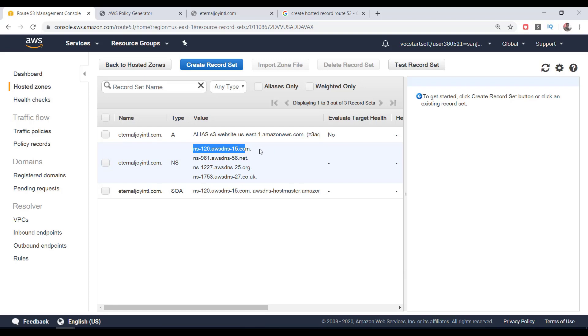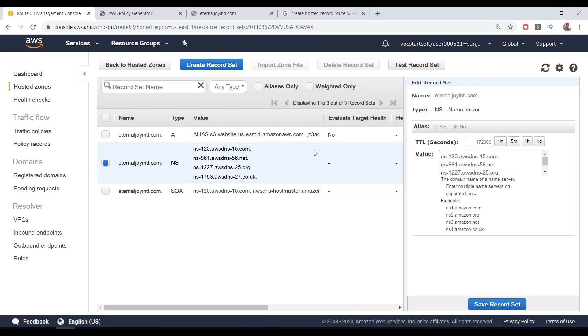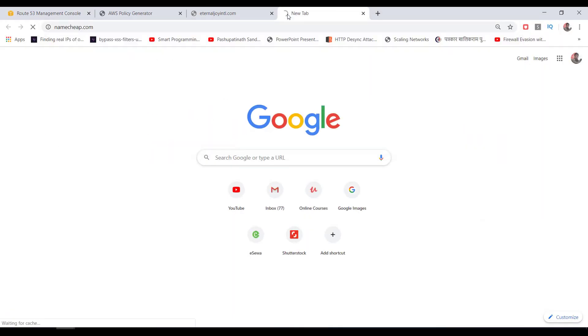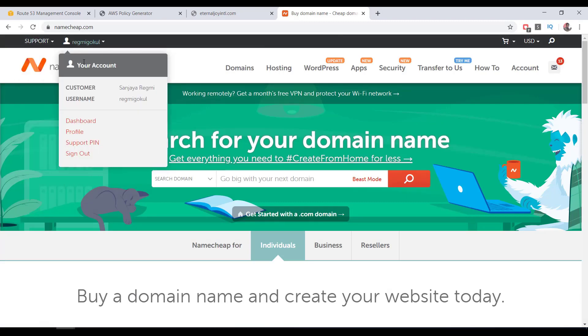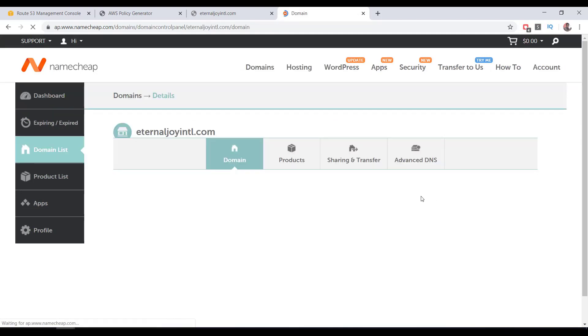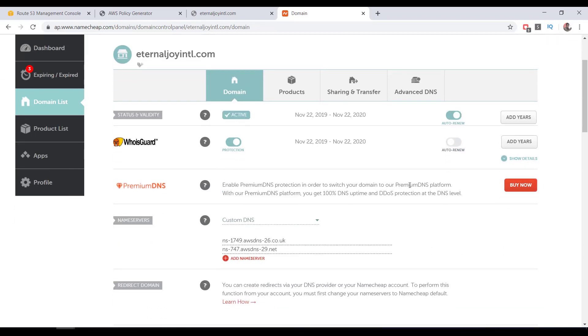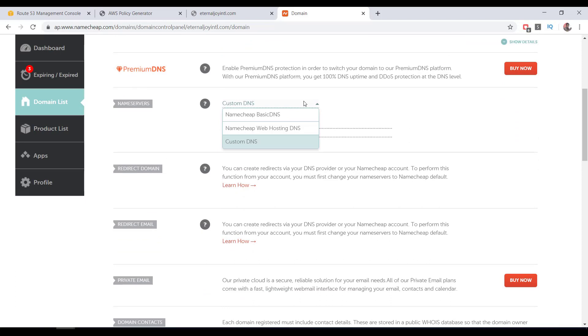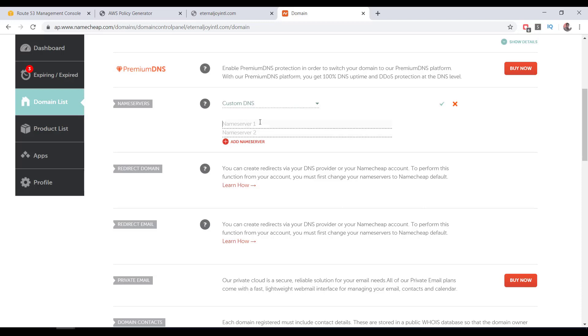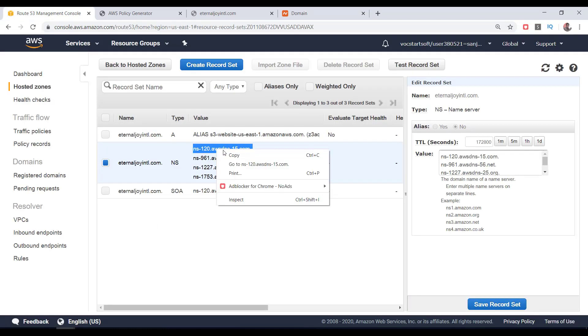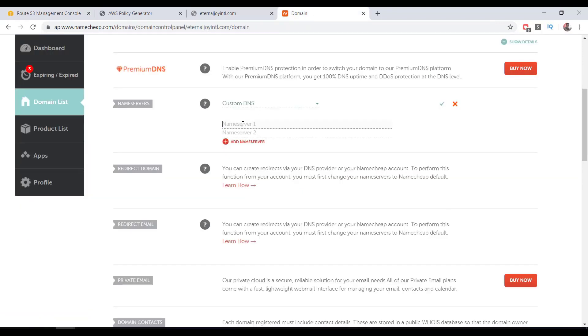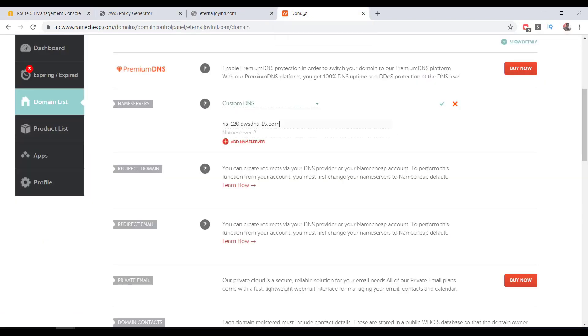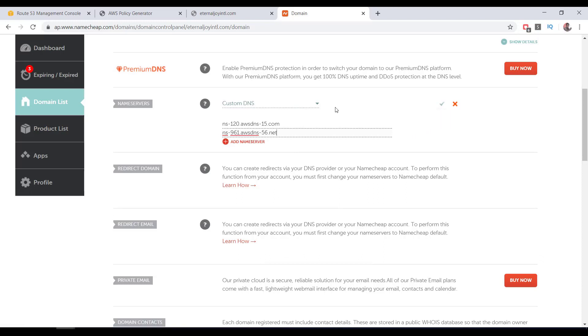Next, we need to point the name servers address in our domain provider's dashboard. That means in my case, I have to copy the NS out of the listed four and point that to Namecheap. I open my domain name provider's website, which is Namecheap in my case. I already logged in, so I click on Dashboard, then I click on the Manage button to manage this domain eternaljoyintl.com. Here on the name servers section, select Custom DNS from the dropdown. If you already have any nameserver pointed there, then remove them. Go to Route 53 management console, copy the nameserver, come back to the Namecheap dashboard and paste it here. In the same way, copy and paste another nameserver.